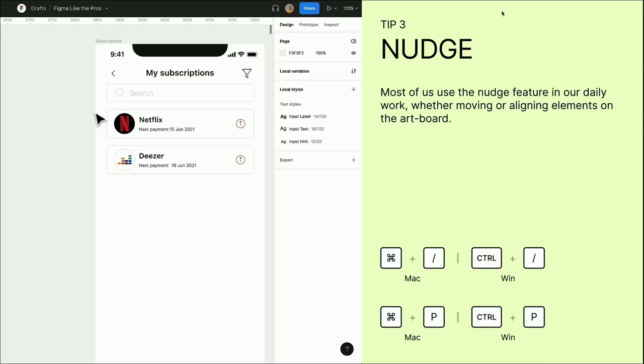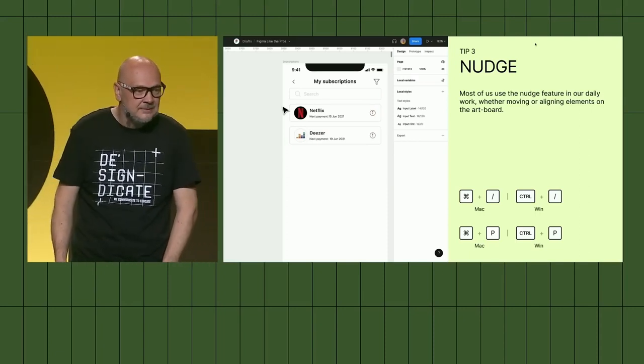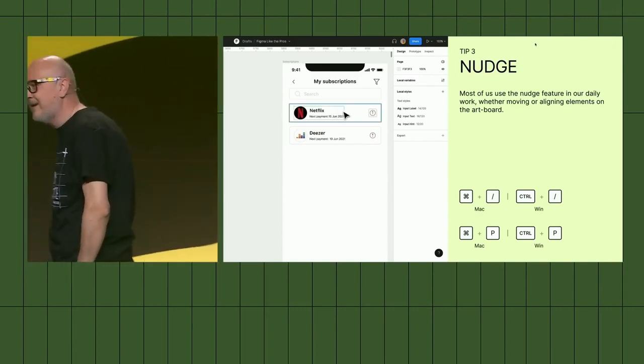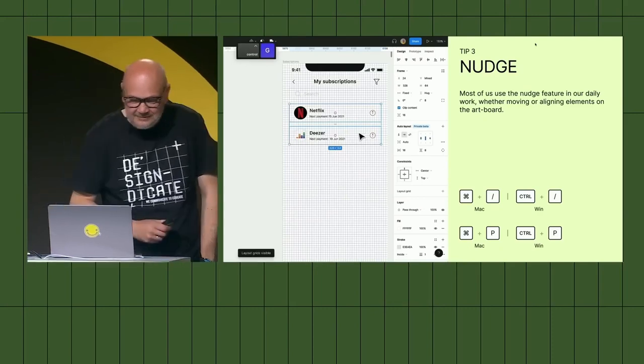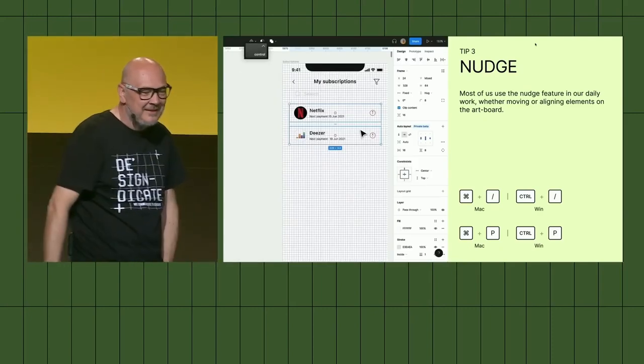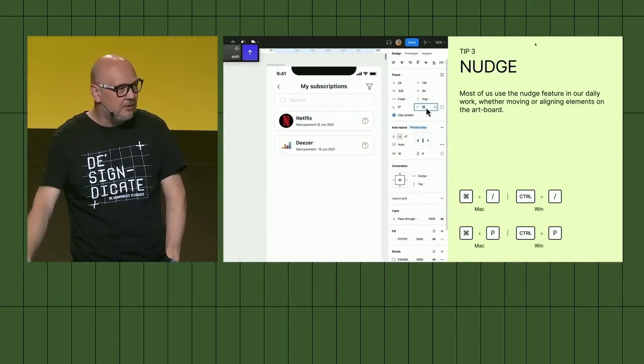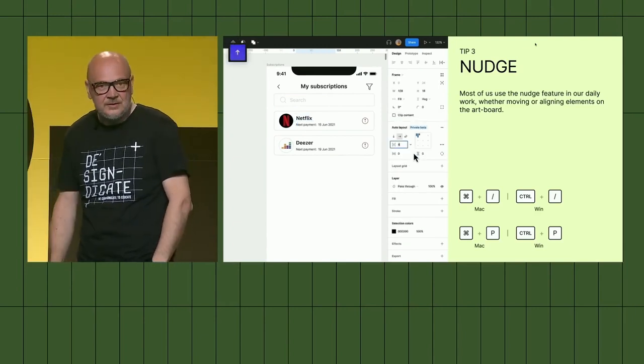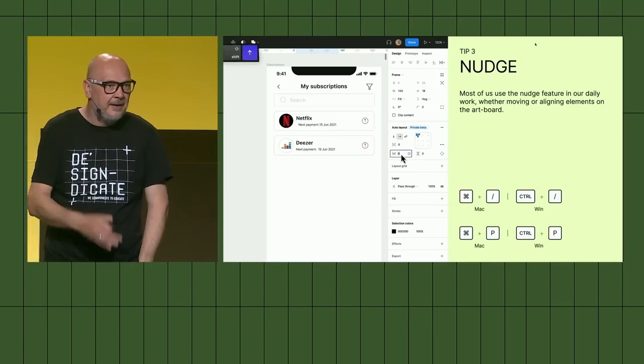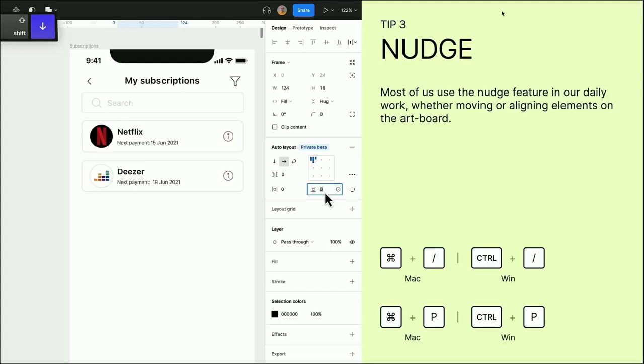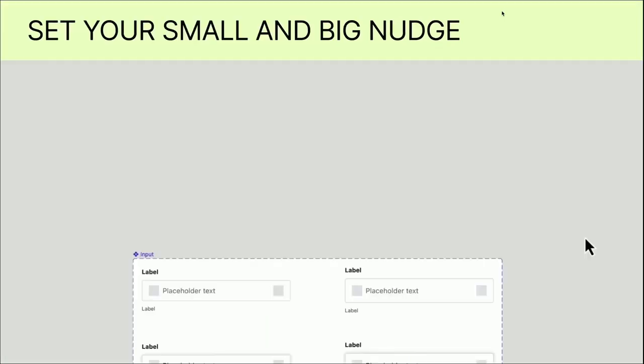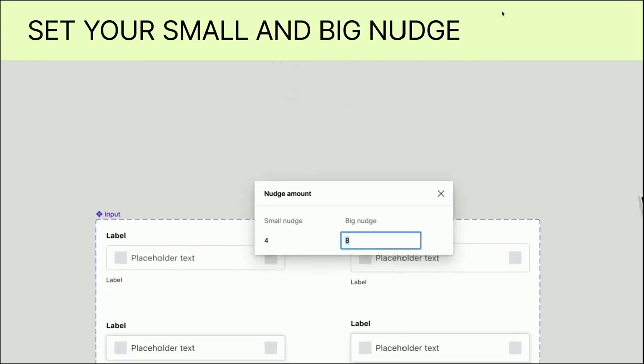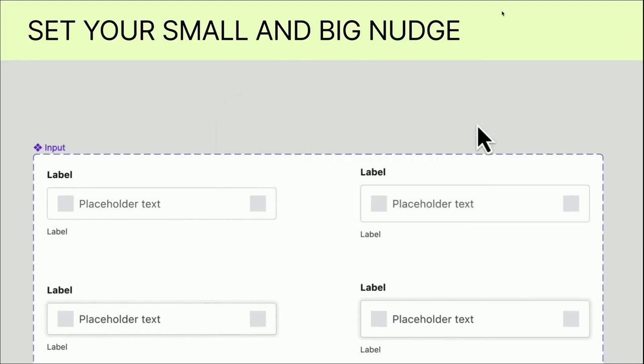Nudge. We all know how we use the nudge, but most of us use the nudge feature in our daily work either to move or align items on our artboard. We have a glitch, I think. It's working. That's Config. Most of us use it by moving or changing the positioning, but there's also opportunity to use the nudge feature to change our corner radius, paddings, typography sizes, all kinds of margins. To access our nudge feature, just shift command forward slash, type nudge, and change your values either 1, 4, or 8 depending on what kind of grid sizes you're working.